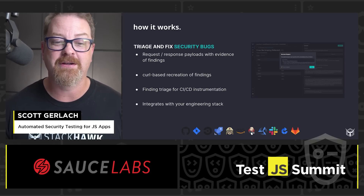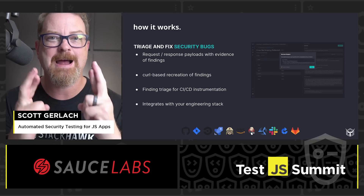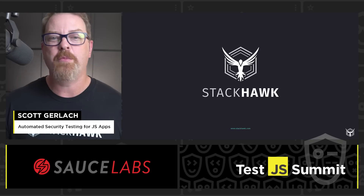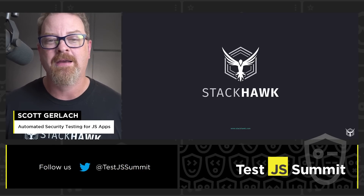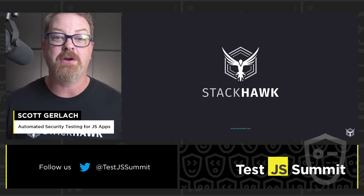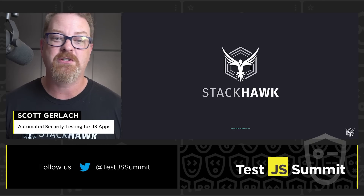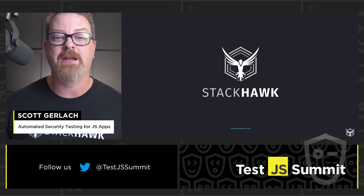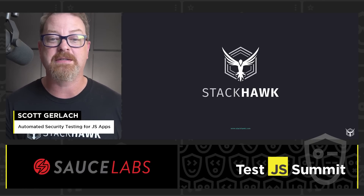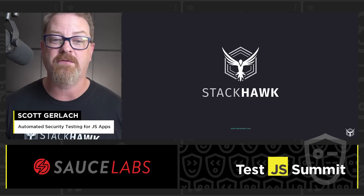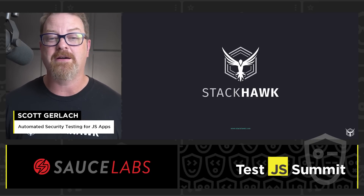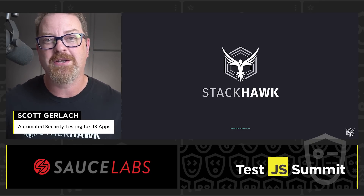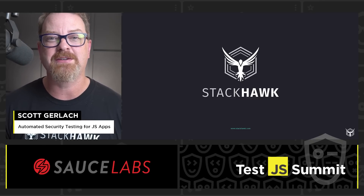I hope you enjoyed my talk today and perhaps learned something new about StackHawk and how it can be integrated into your API development and testing workflow. If you'd like to check out StackHawk and see how you can integrate it into your development process, you can always start a free trial at stackhawk.com. Thanks for watching and enjoy the rest of TestJS Summit.